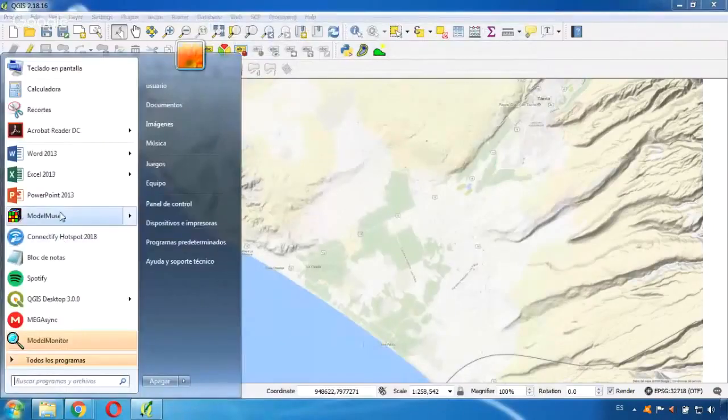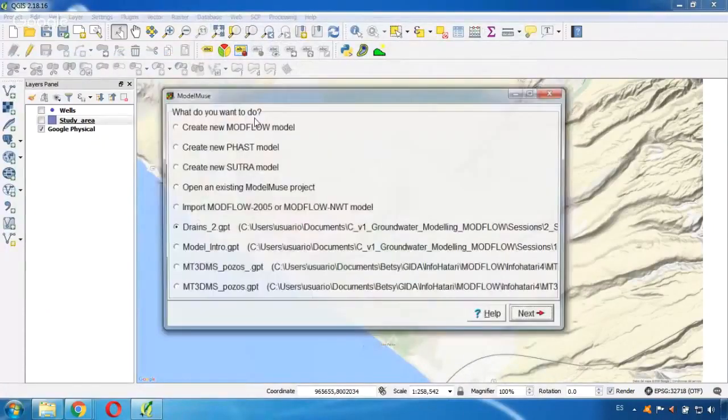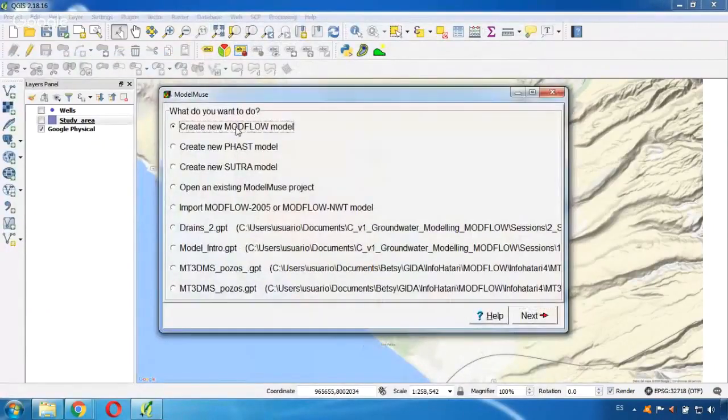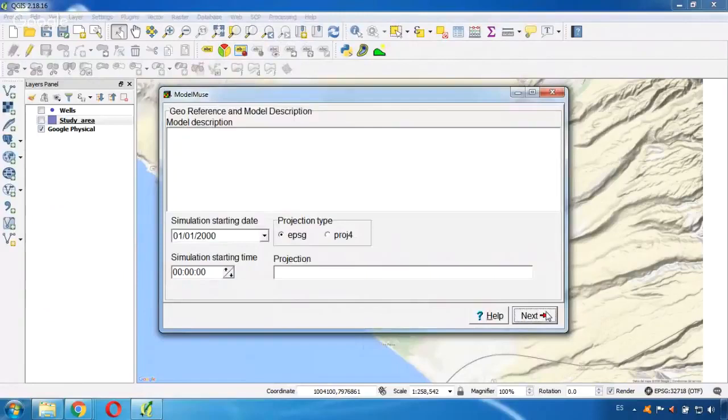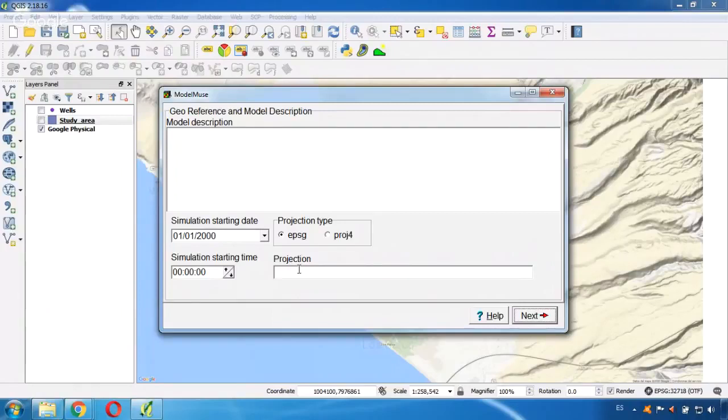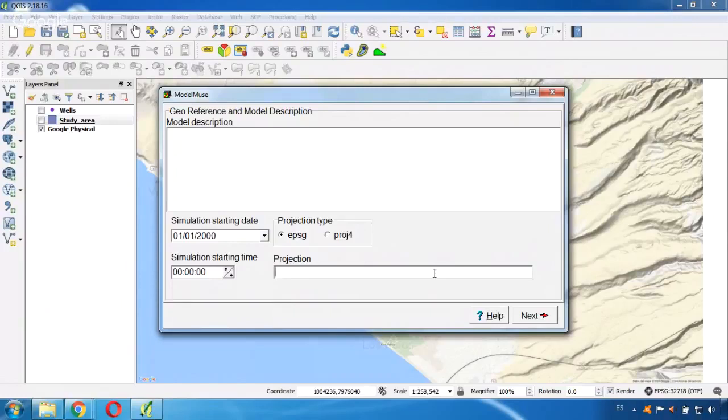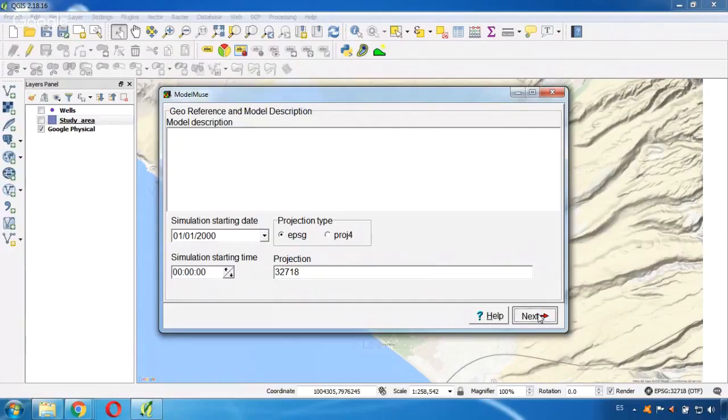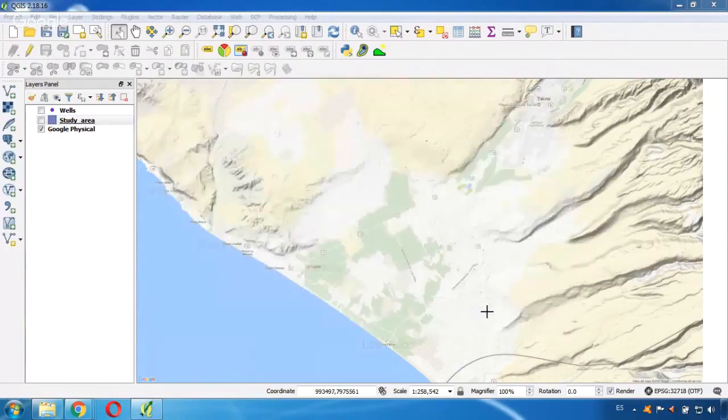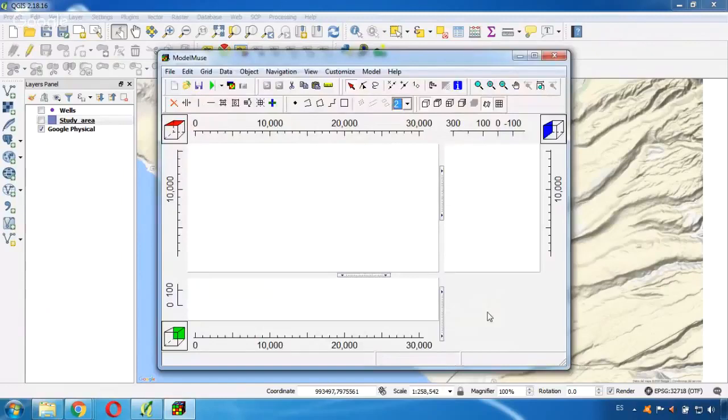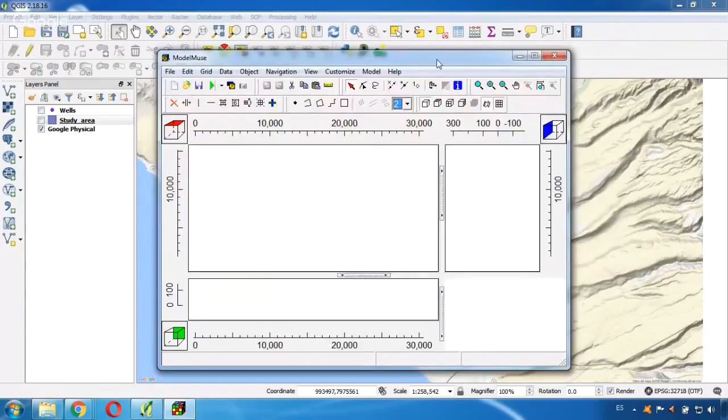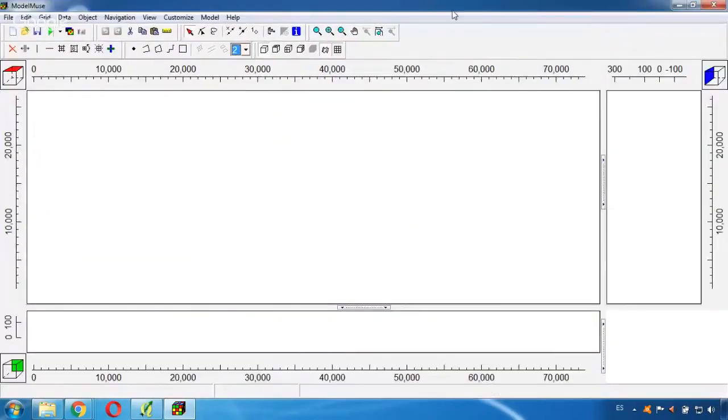Create new Modflow model, next. And here in my projection type, I need to indicate the same projection that I'm using in QGIS, which is the one that you can see here in the lower corner, which is 32718. I click next and no read. Create new Modflow model. Now that I'm here,